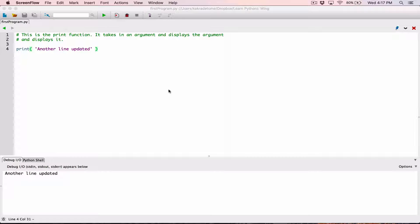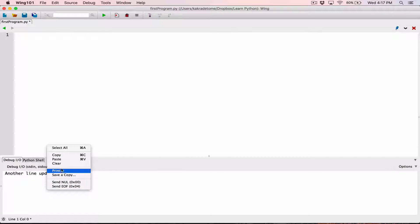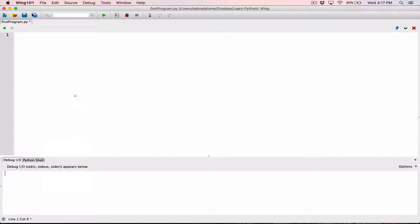Hello everyone. So let's talk about variables. This is our previous program — I'm going to go ahead and delete it. If you wanted to clear any output from here, you can just right-click and hit clear. This is the same program that we were in; I'm just removing the content and we're going to work on this on the same file.